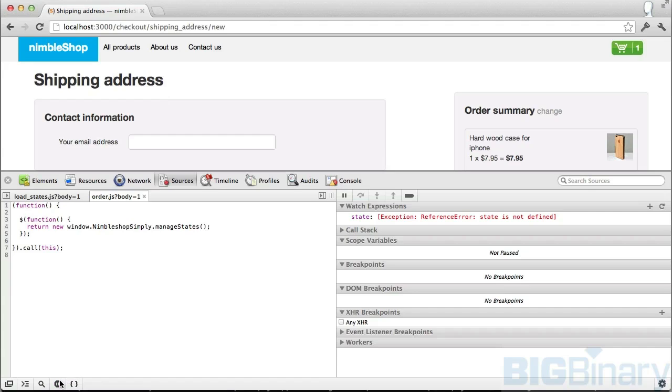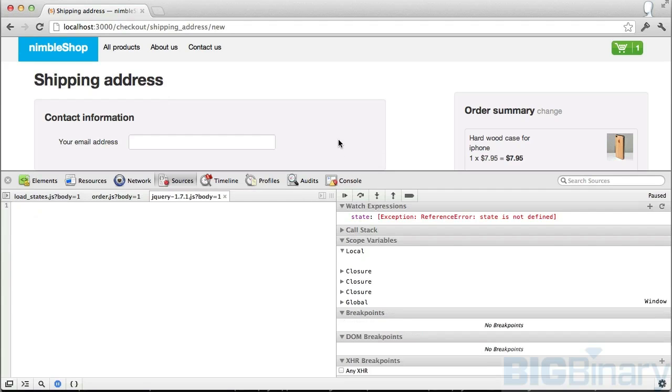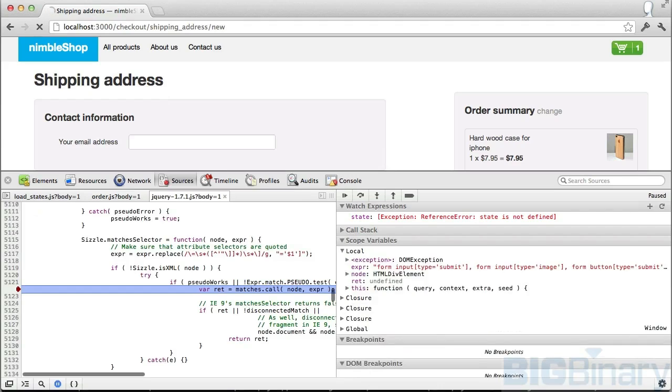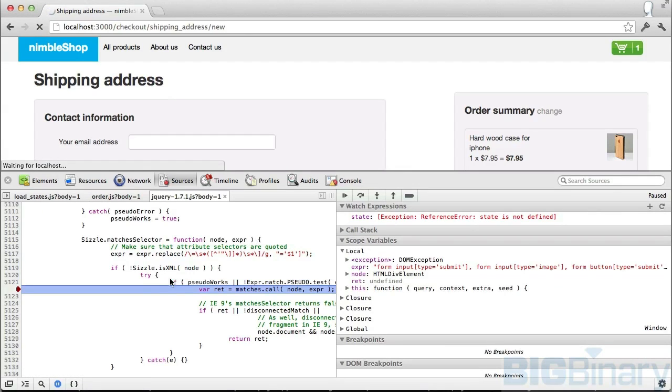That takes care of purple. What about blue? Blue is for all exceptions, whether it's a caught exception or uncaught exception. Let me show you.